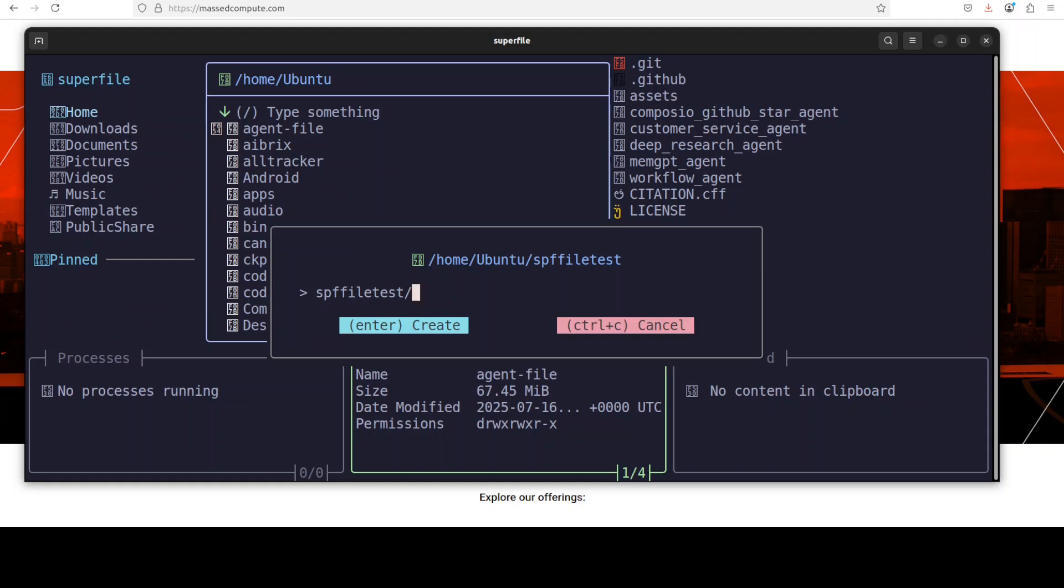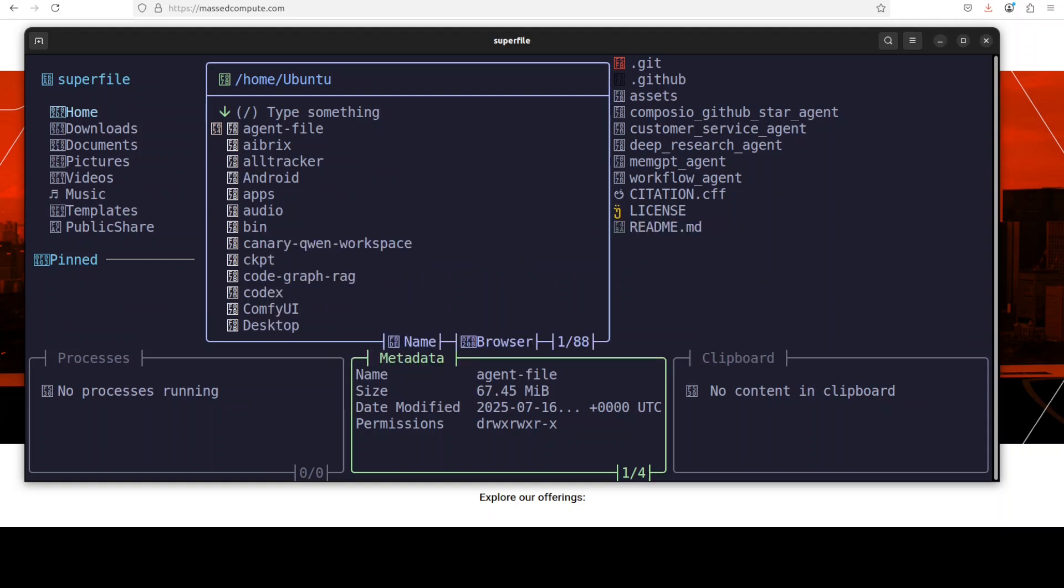If you want to create a directory, just press slash at the end and it will be created as directory. But I'm just going to go with the file. Let's say I just want to say TXT extension, and you can see the full path of it, right? So press enter and then it should be created.